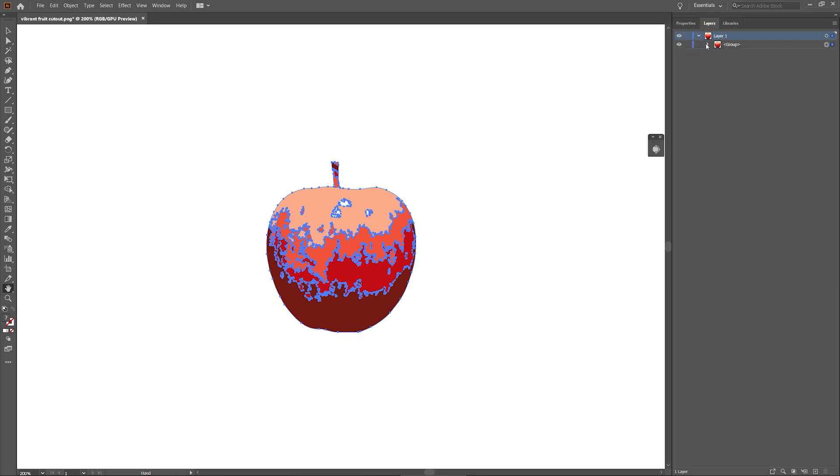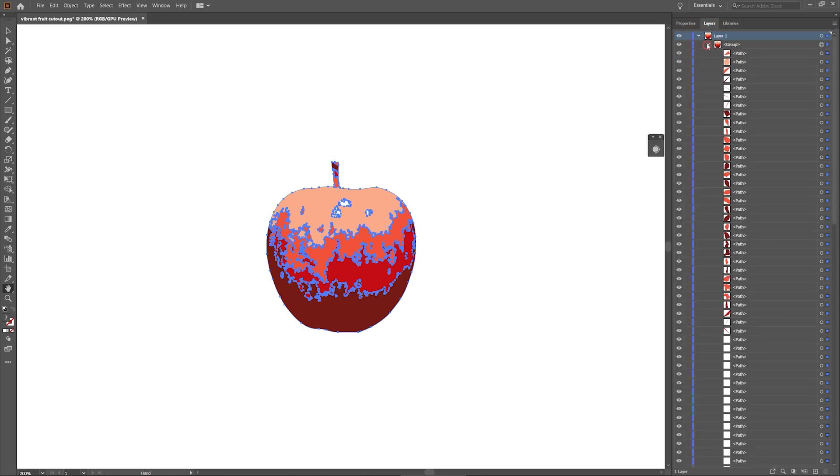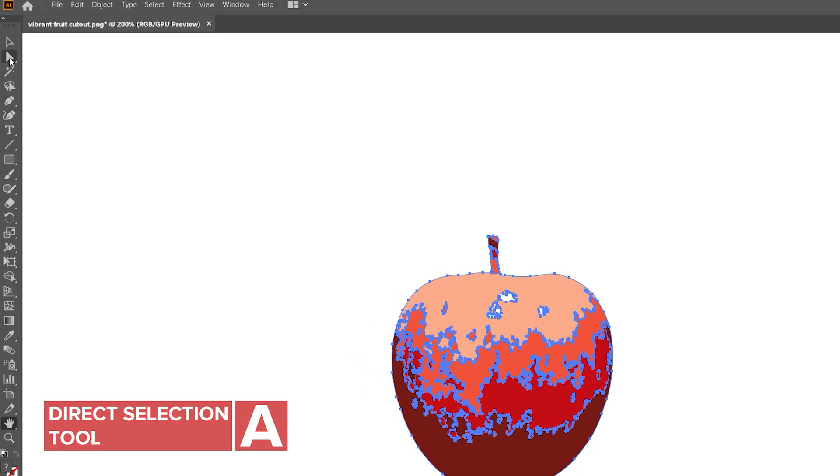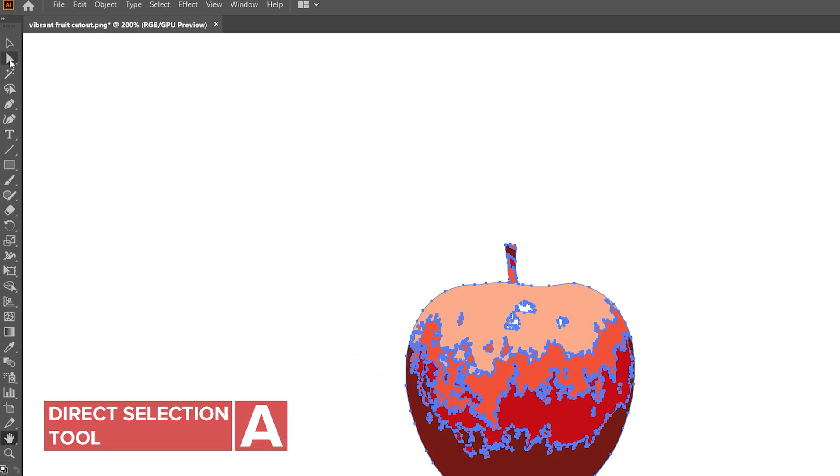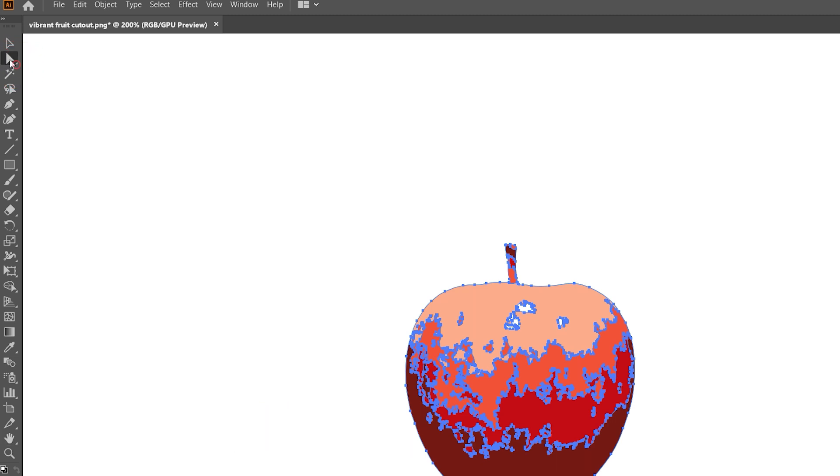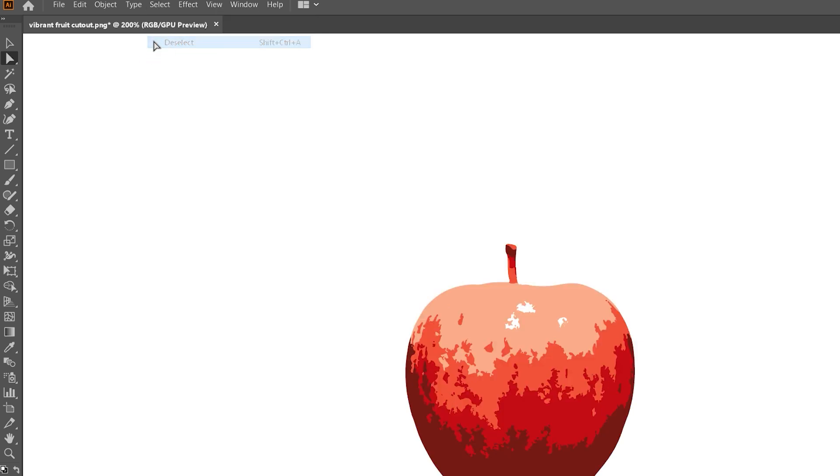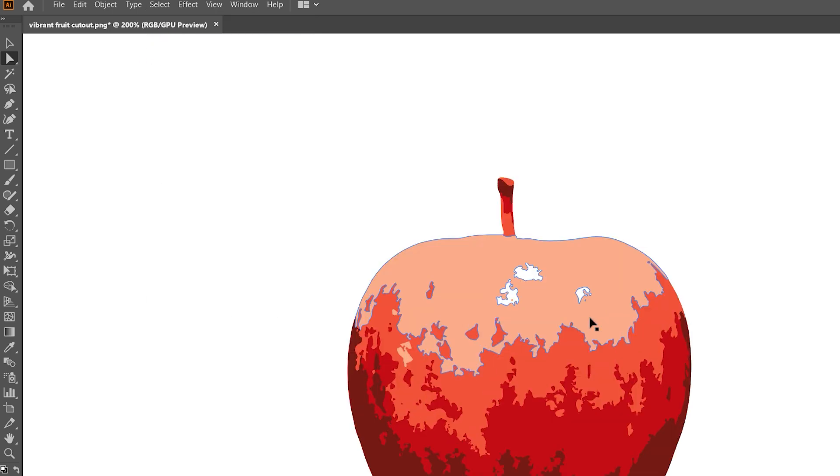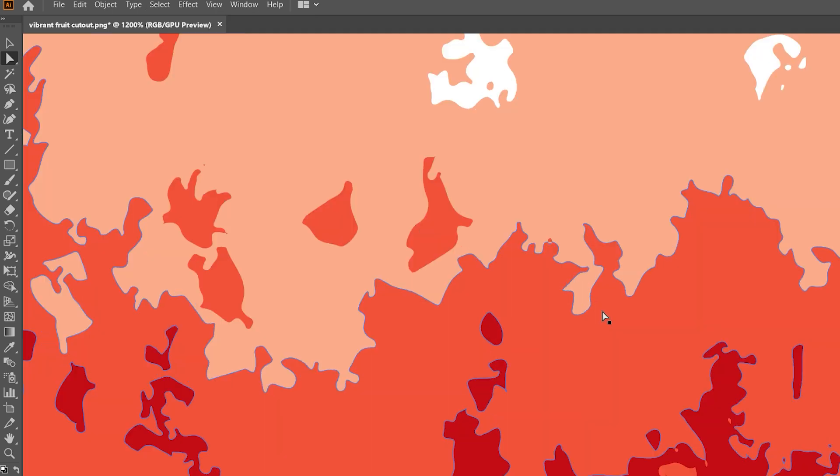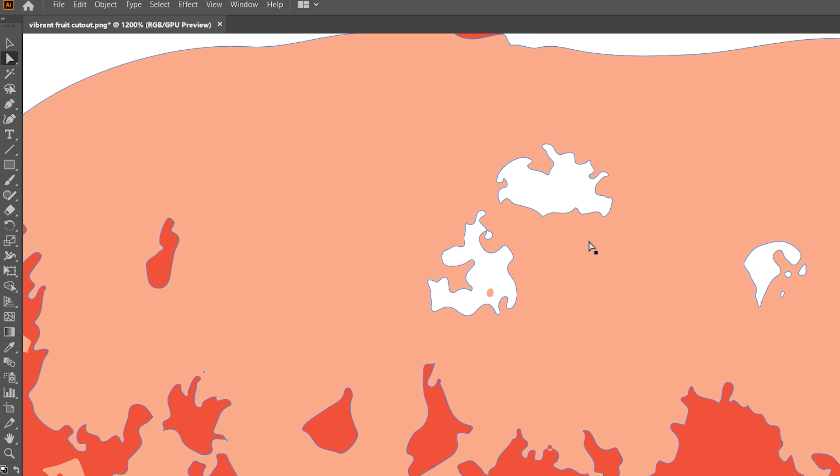For example, I can remove these white shapes from my vector. I'll choose the Direct Selection tool. Then go to Select and click on Deselect. Now I'll hover over the white spots until the path outline appears. Click to select it, and press Delete twice on the keyboard.